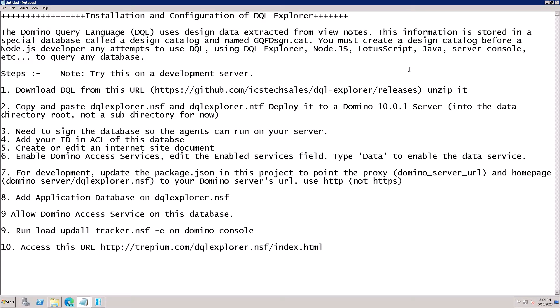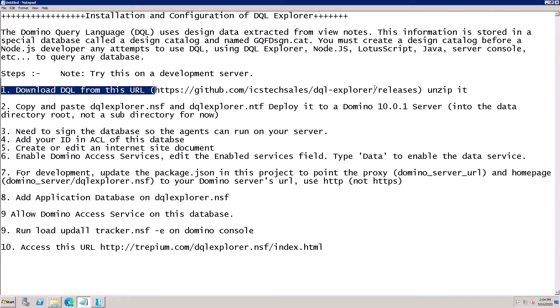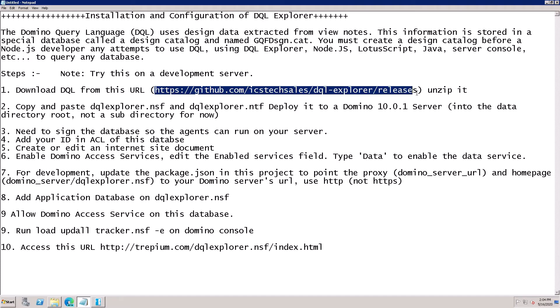Using DQL Explorer, Node.js, JavaScript, and server console, you can query any database. Here are the steps you can try on a development server. First, download the DQL Explorer from this website. Copy this website and open Explorer.